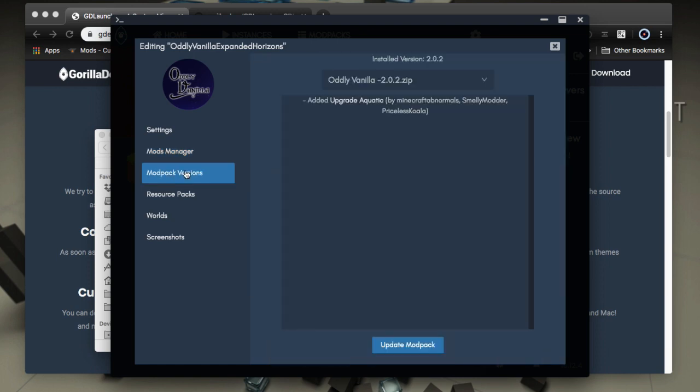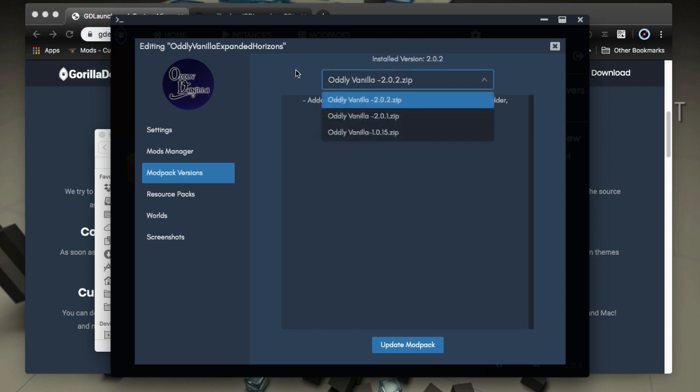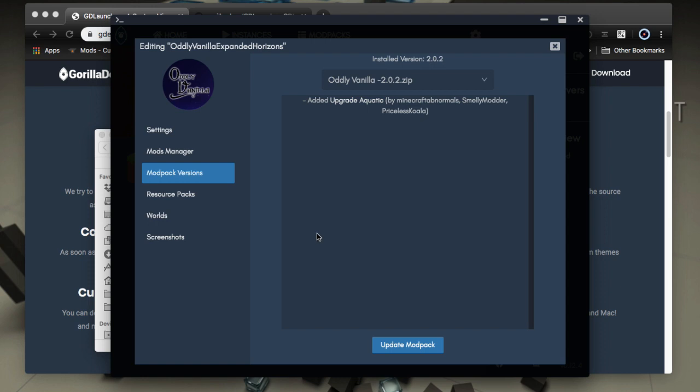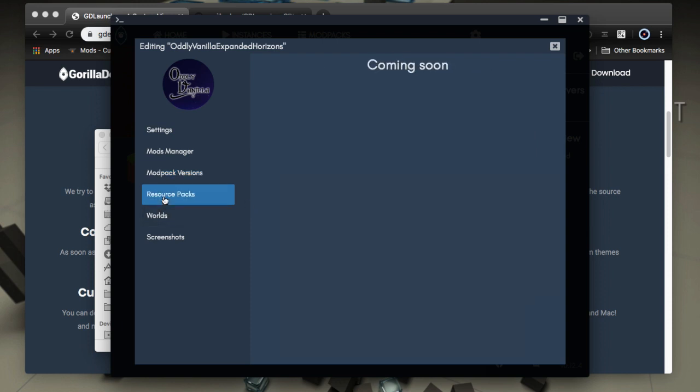So if I go into the mod pack versions, I can get a change log, see which versions are available. I can update the mod pack from here, which is really nice again. So great features guys.